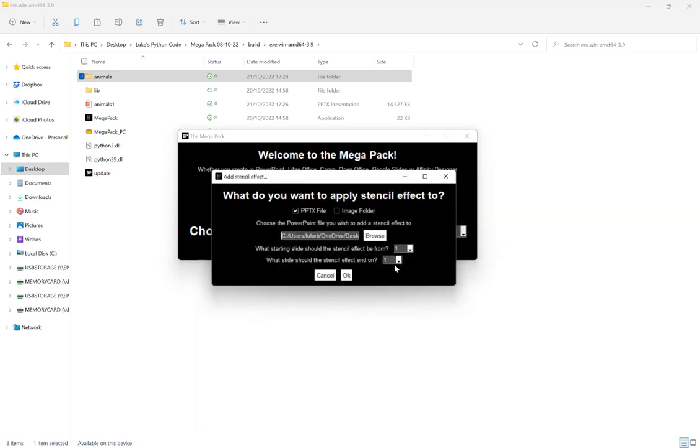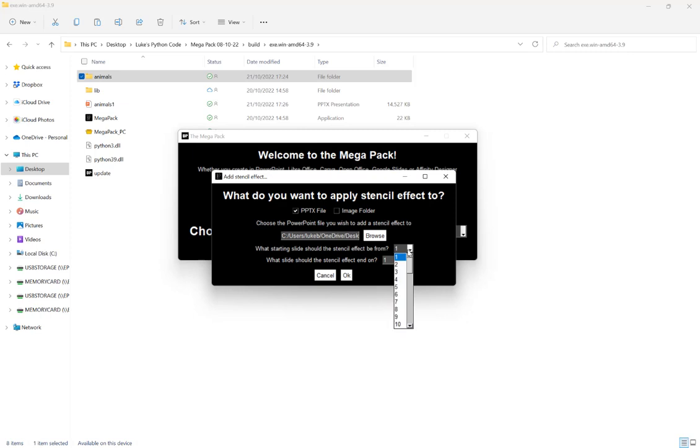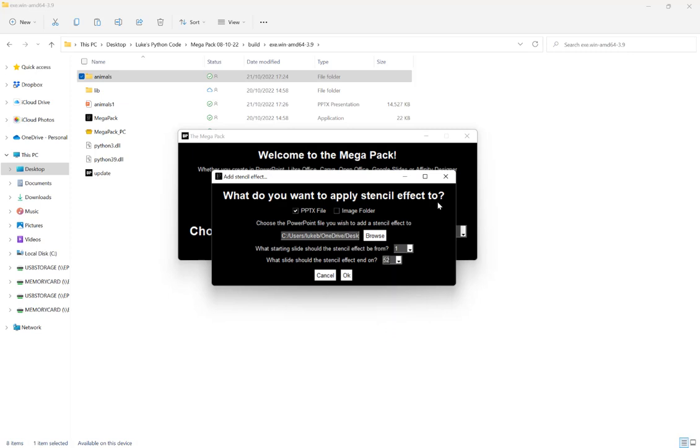Now here we can choose if we want a start and end slide for the effect. So for example, if you have a PowerPoint file already made up and the images are only on a certain page range, you can select that here. If it's just images, then obviously you can go all the way from the first to the last. And then we're going to hit OK.